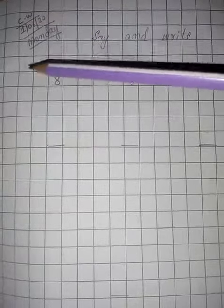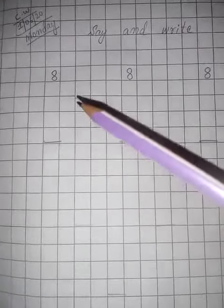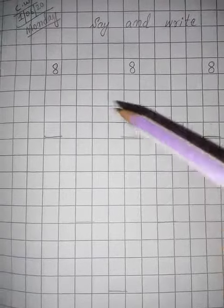We will mention here CW, give today's date. Today is Monday. Okay, now next, say and write. In say and write, what we will write? 8. Then how we will write the 8? Firstly you...